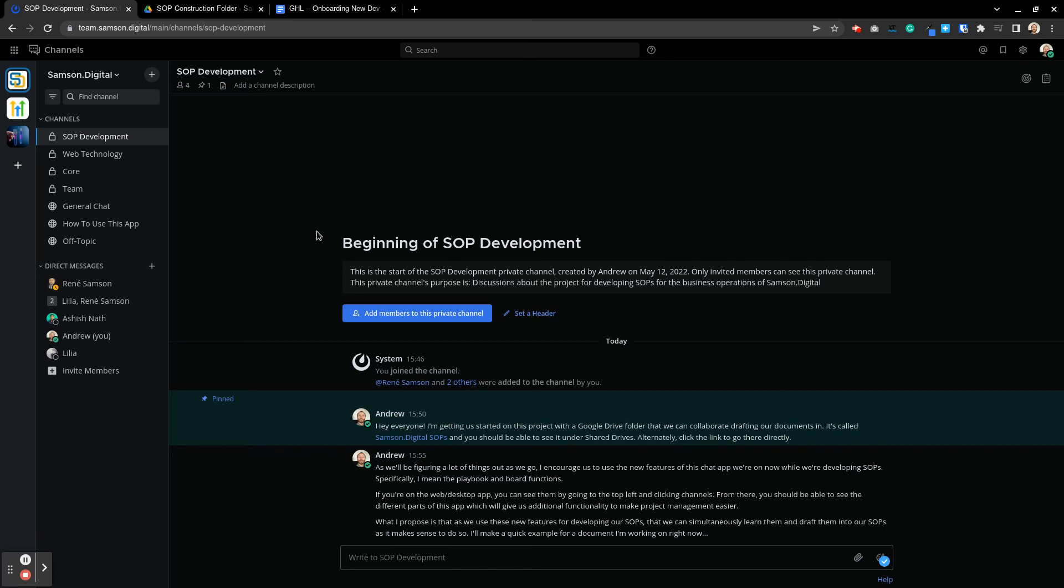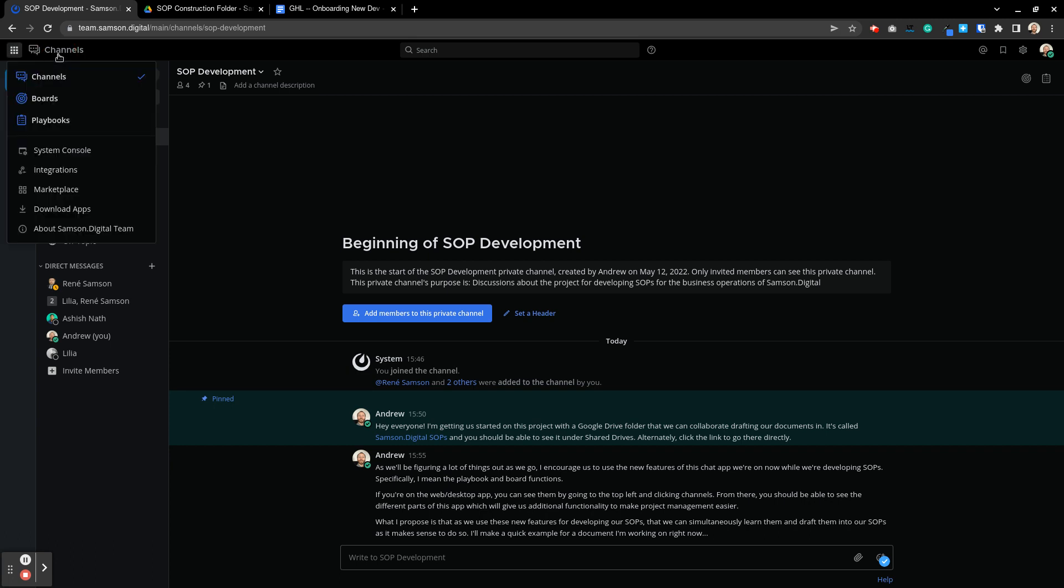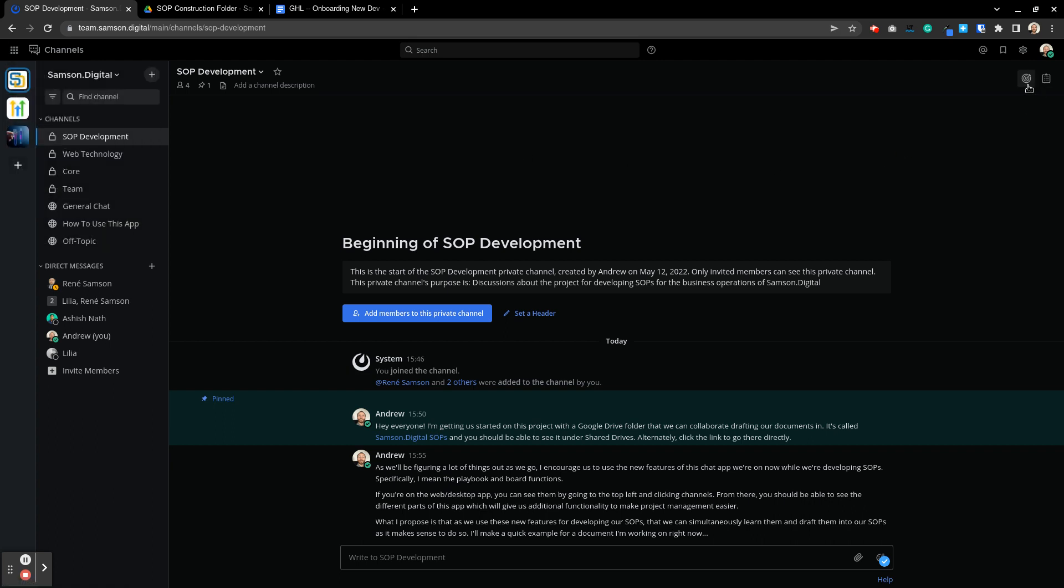Hey everyone, just want to walk through creating a board and putting something on that board to make it quick and easy to see what's going on with various things in a project. So here if you go up to channels you can click on that and go to boards. Alternately you'll see a boards button right here.